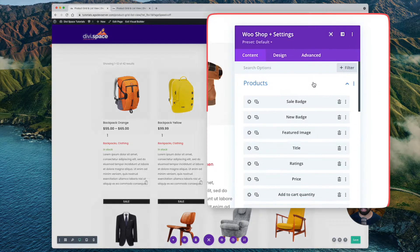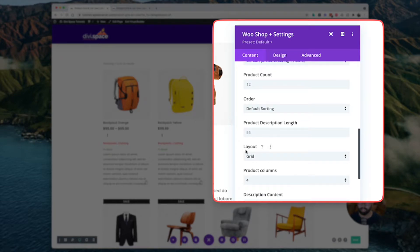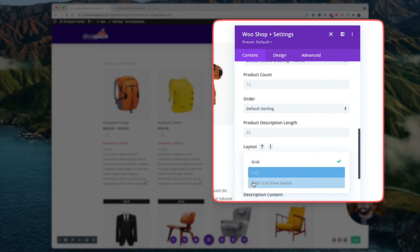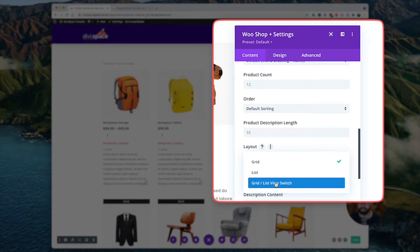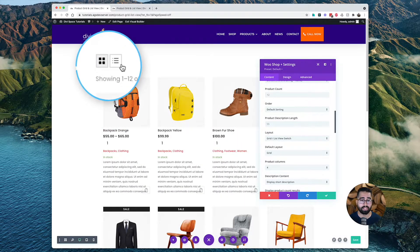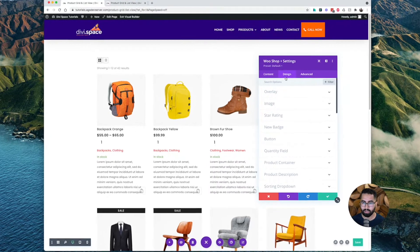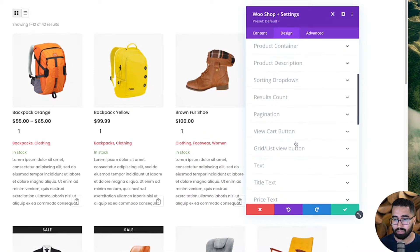We will see that our products are being displayed in a grid view by default. If we go to our WooShop Plus settings here, we scroll down and there is a section entitled layout. We can change it from grid, list, and to the grid list view switch, which is what we're going to do right now. And what this will do is present us with a toggle switch between grid view and list view. So let's go into our design tab and scroll down to the grid list view button.